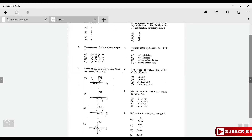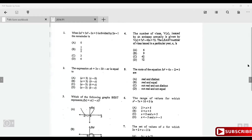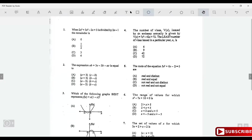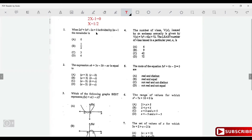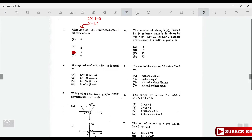This question says: when 2x³ + 3x² - 2x + 3 is divided by 2x - 1, what is the remainder? To find the remainder, set 2x - 1 equal to 0, giving x = ½. Plug ½ into the expression: 2(½)³ + 3(½)² - 2(½) + 3, and you get 3. So the answer is 3, which is option A.